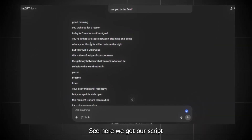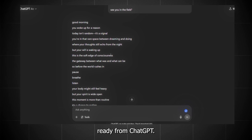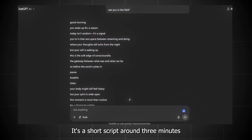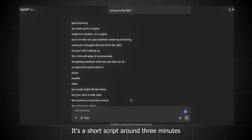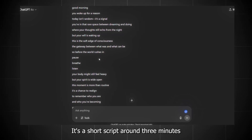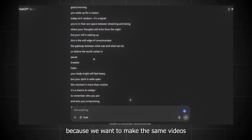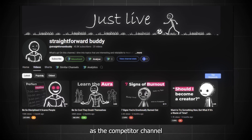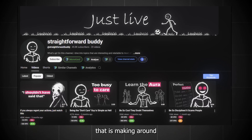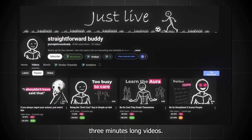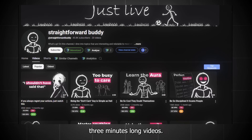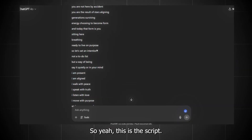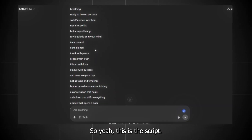We got our script ready from ChatGPT. It's a short script around 3 minutes, because we want to make the same videos as the competitor channel that we saw is making around 3-minute-long videos. So yeah, this is the script. Now what we need to do is narrate the voice, and for that we're going to use ElevenLabs.